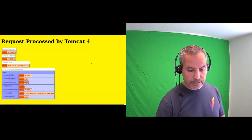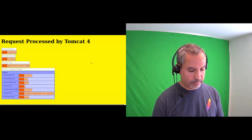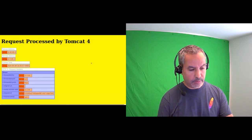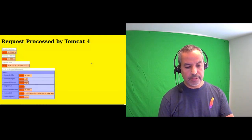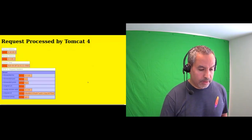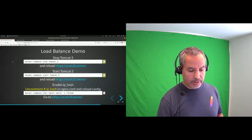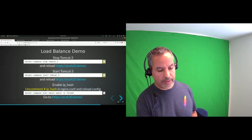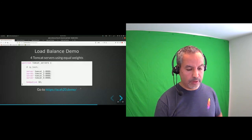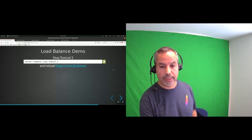If I reactivate Tomcat 3 and reload, nginx detects it's alive again and passes requests to it. If you uncomment the `ip_hash` directive, you'll always be directed to the same Tomcat instance because routing is based on your IP class — sticky routing by IP.